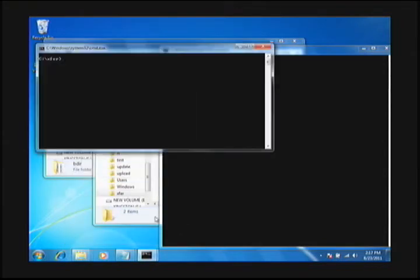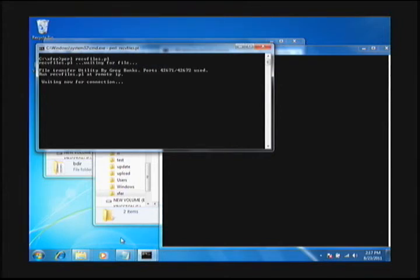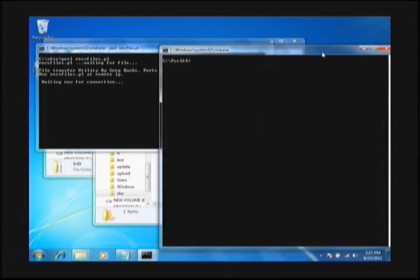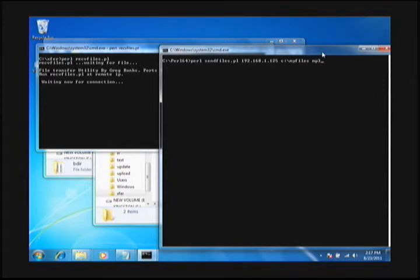Now normally you probably wouldn't want to do it on the same computer like I'm doing, but since we're just doing this for demonstration, I'm just going to send from my IP to my IP, so to speak, and allow you to see the transfer as it's taking place on both ends.